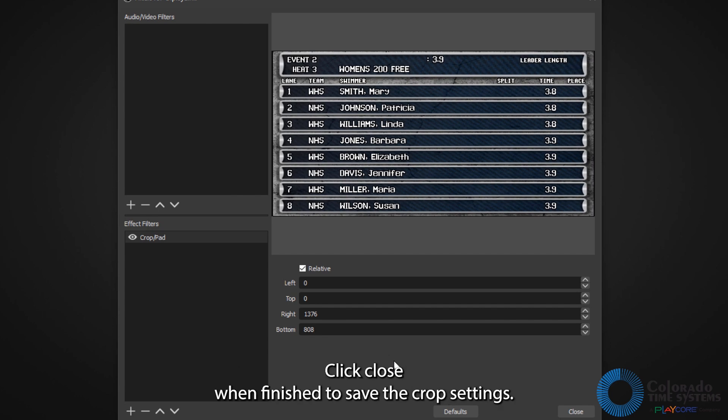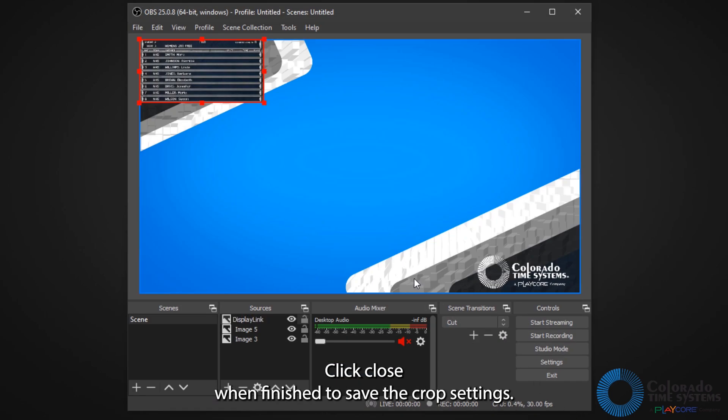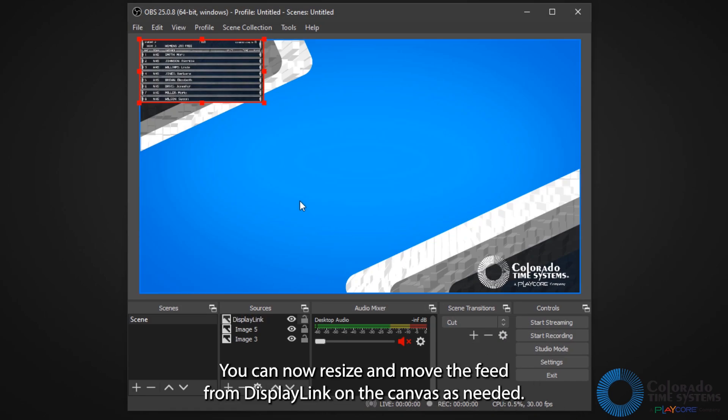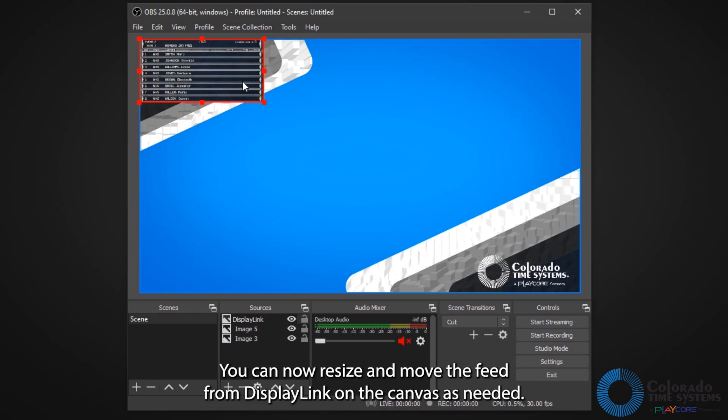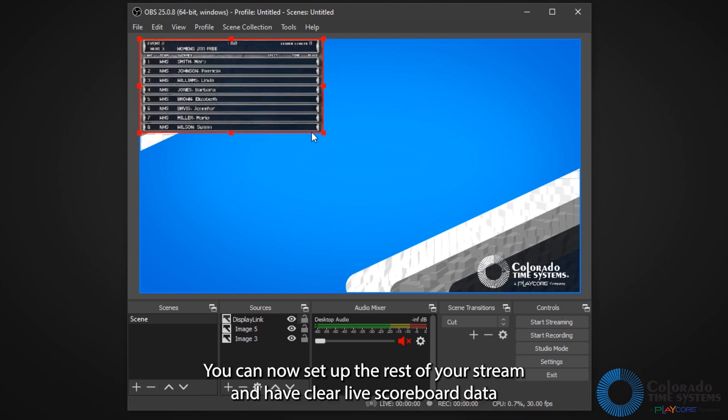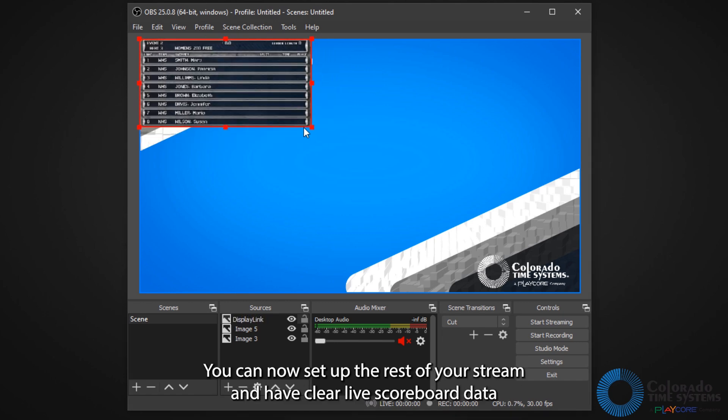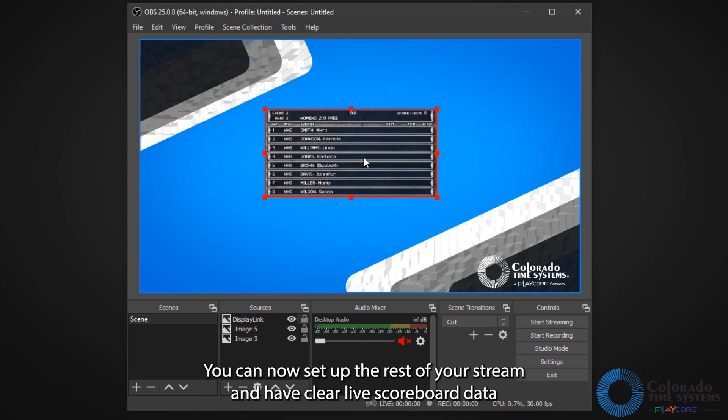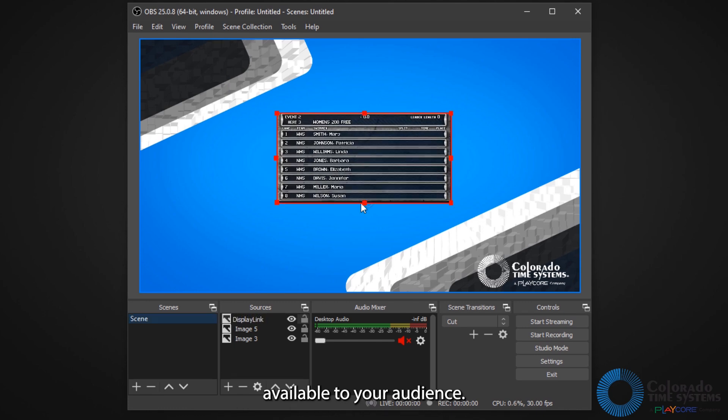Click Close when finished to save the crop settings. You can now resize and move the feed from DisplayLink on the canvas as needed. You can now set up the rest of your stream and have clear live scoreboard data available to your audience.